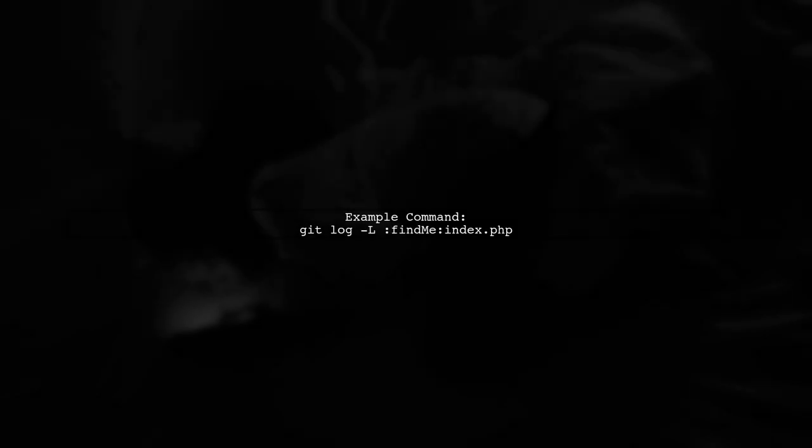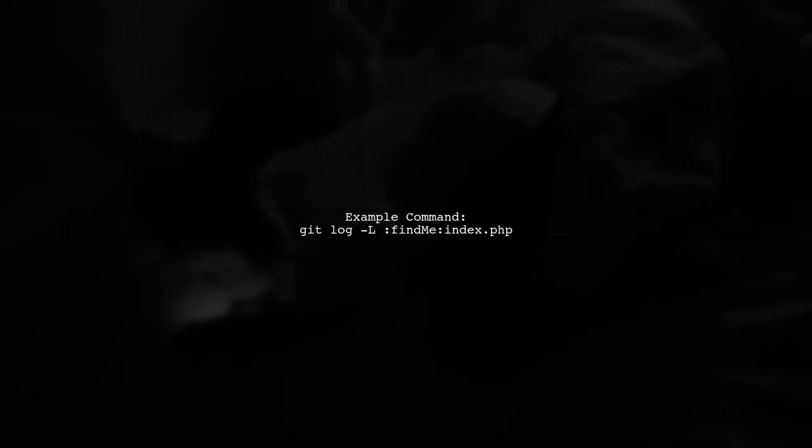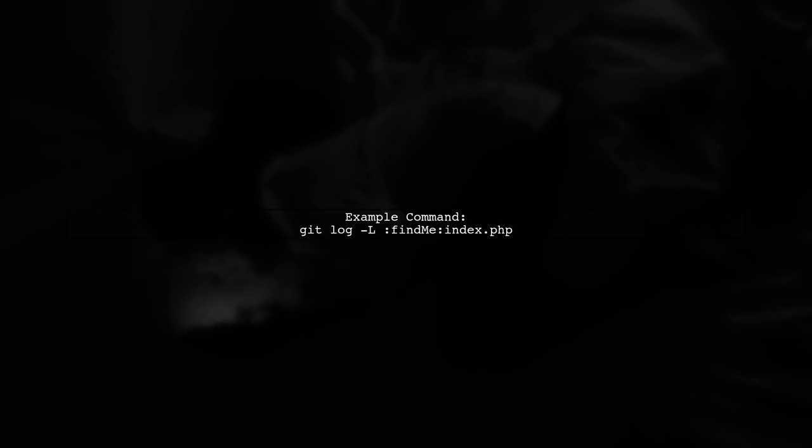In your case, you want to find the function named find me in the file index.php. You would enter the command git log dash L find me index.php.